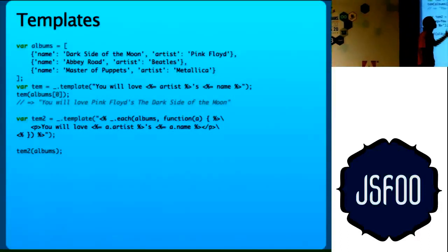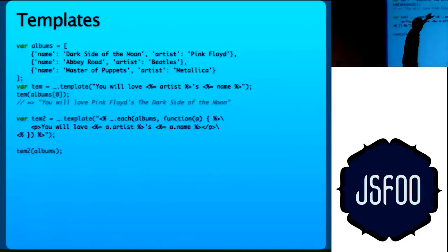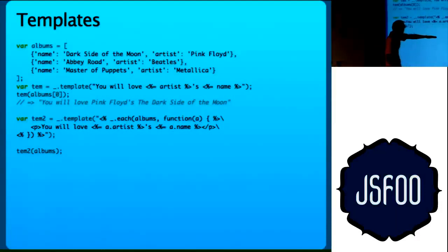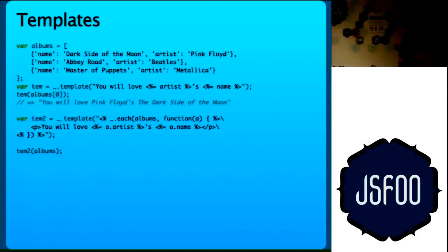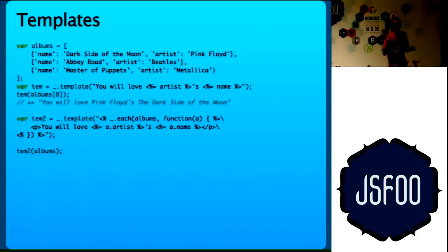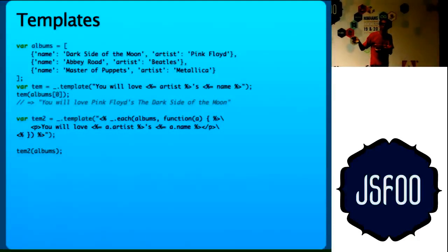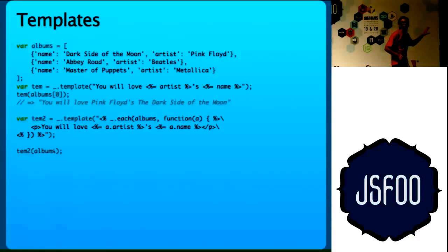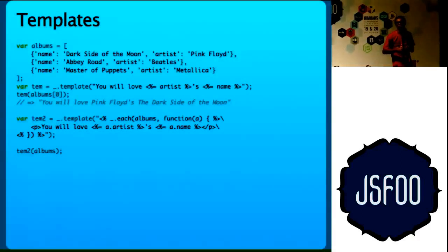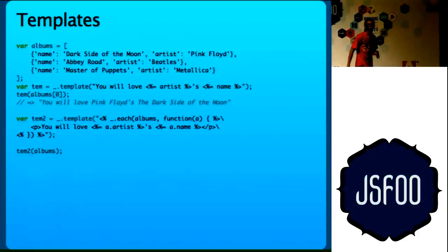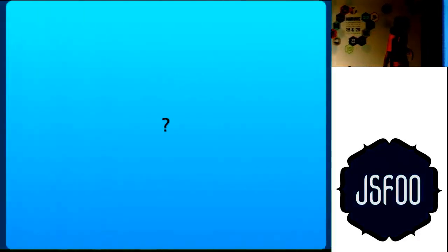It again allows you to use the other functions of Underscore inside your template. You can do .each albums function and then close and then when you do temp album, any guesses what you will get? You will get a P and then you will love first, Pink Floyd's Dark Side of the Moon and then close P. Then again P, you will love Beatles, Abbey Road. We have been used to the style of doing templates on the server side. This is how you do, this is one of the ways you can do templating on the client side. And it works for me.